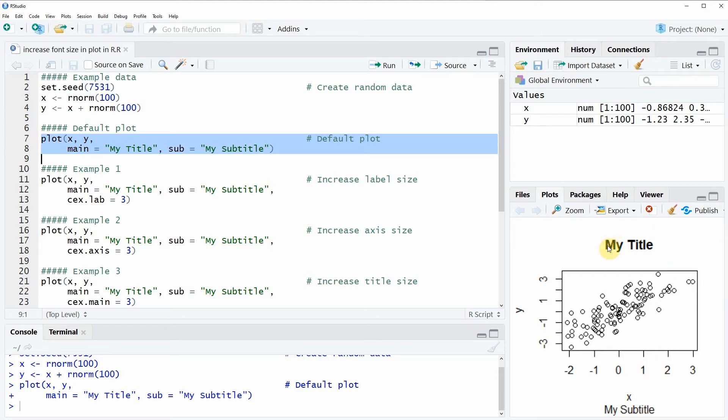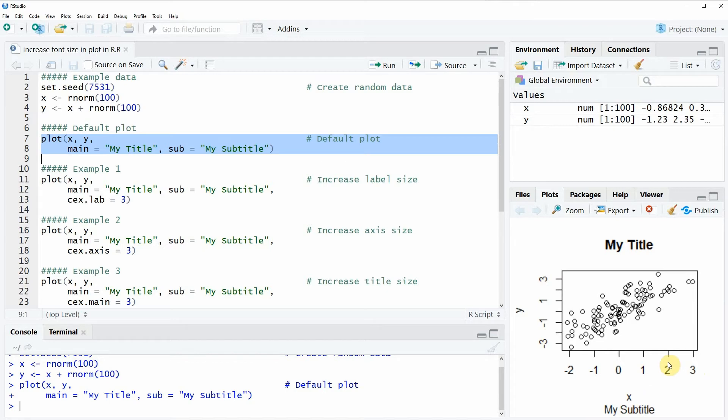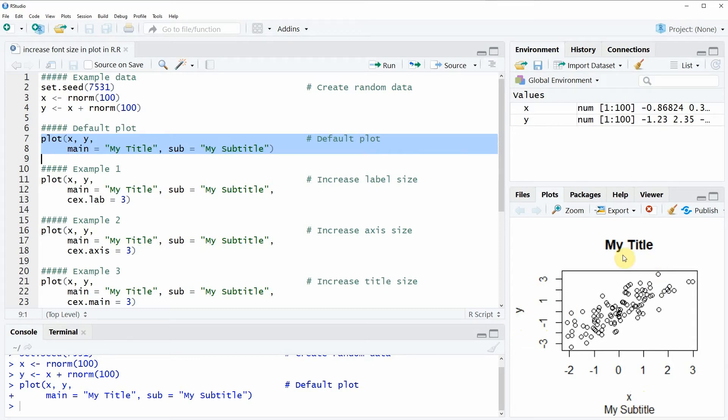You can also see in this plot that there are several text elements: we have a title, we have a subtitle, we have values on the x and y axis, and we have labels for the x and y axis. In this video I'm going to show you how to increase these text elements one by one, step by step.